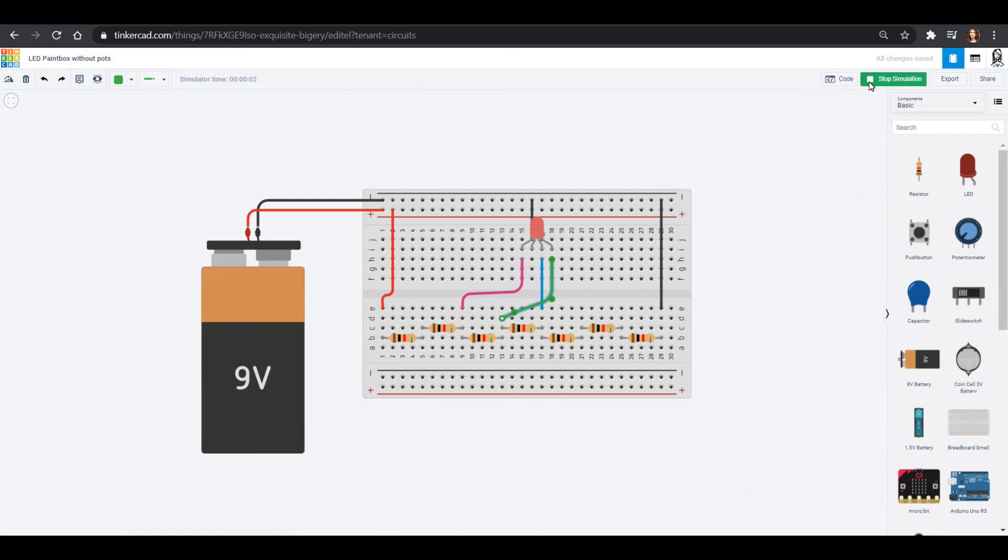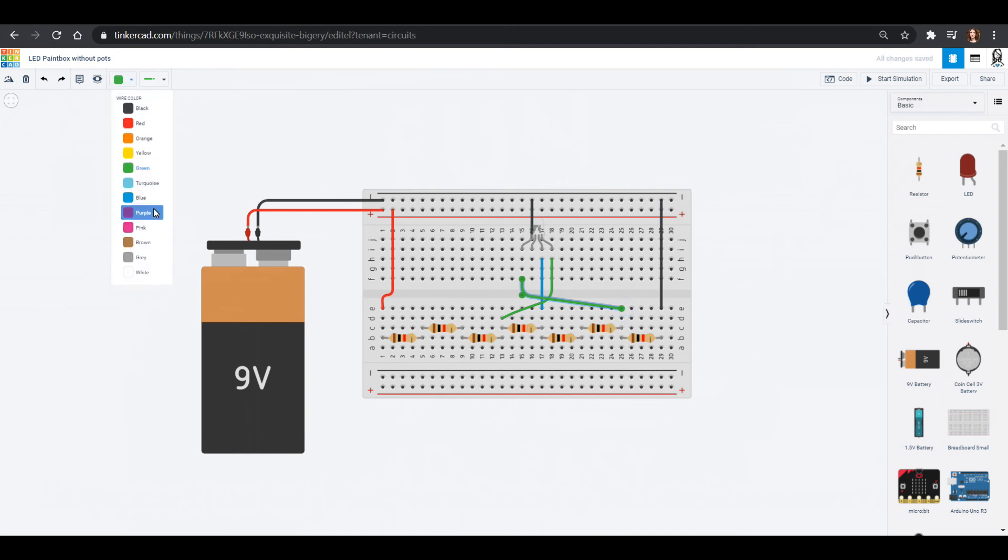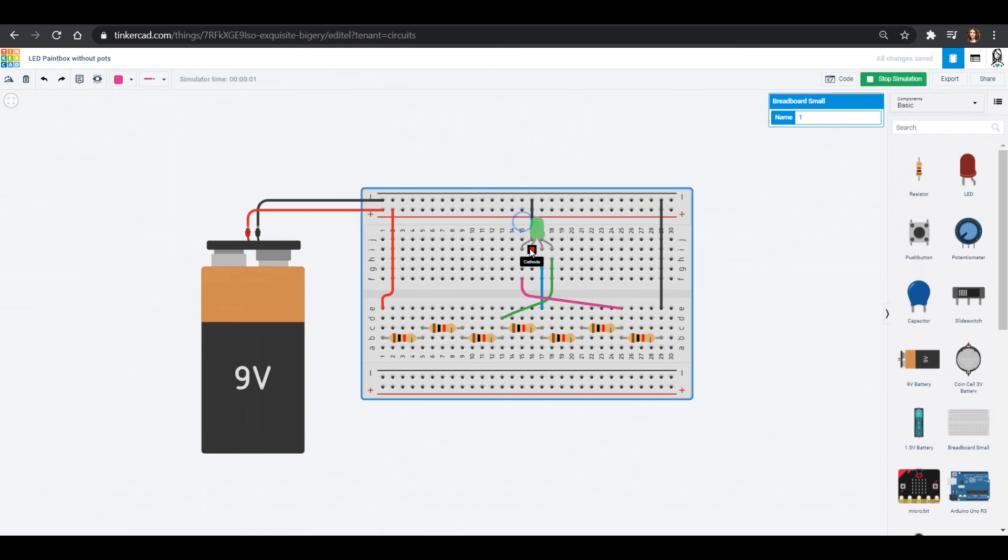But maybe I decide I don't want as much red. So I could put red if I want less of it, it's going to need to go through more resistors. And that lowers the voltage. So now I have more green.